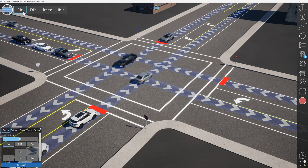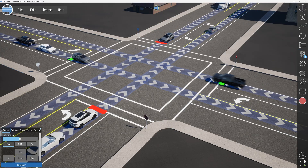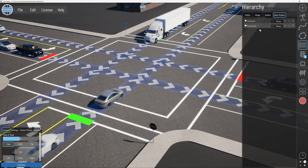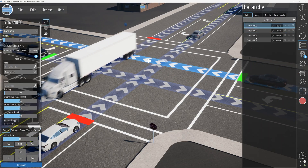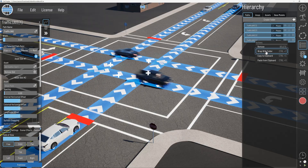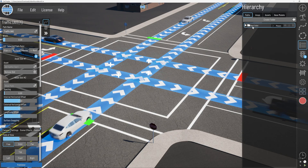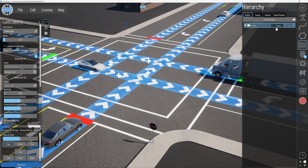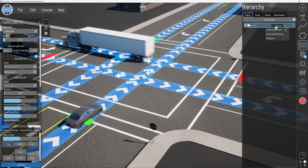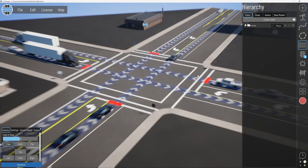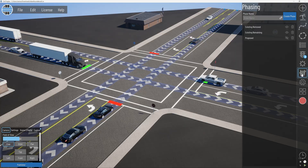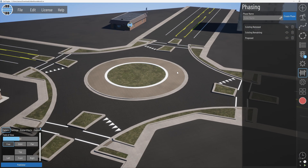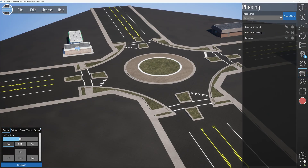Let's save this, then move on to the proposed condition. But before we do that, we need to wrap these paths in a folder and call them 'Existing.' Then phase this as 'Existing Removed.' So now when we turn Existing Removed off, those paths will be gone.